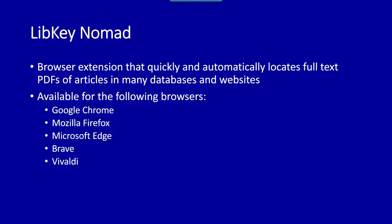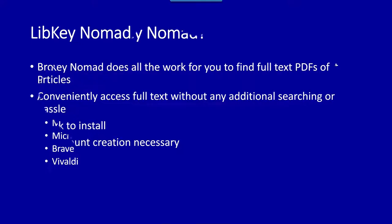LibKey Nomad is compatible with Google Chrome, Mozilla Firefox, Microsoft Edge, Brave, and Vivaldi.